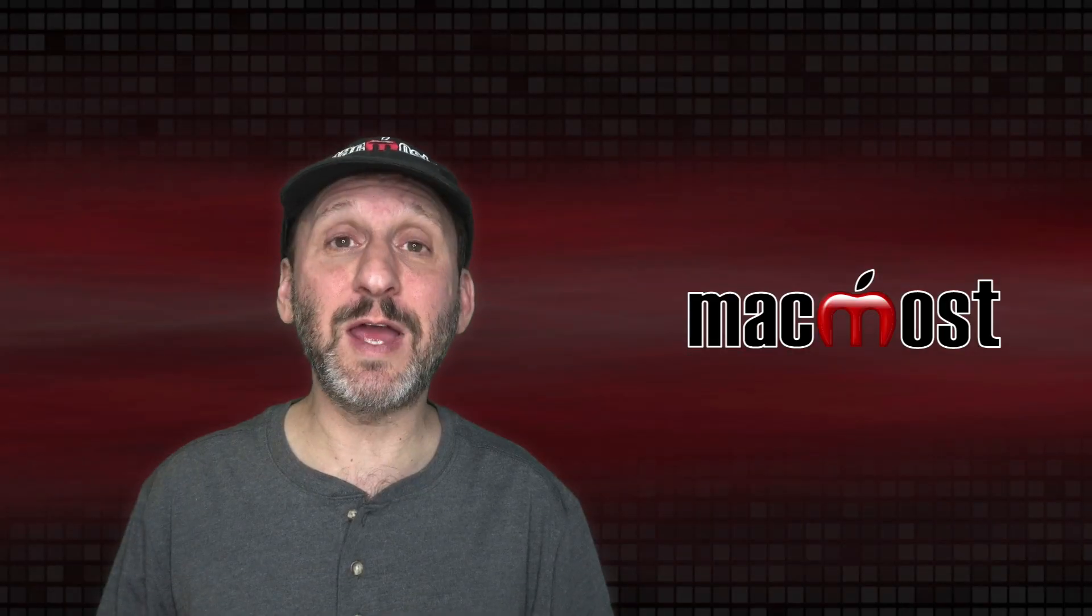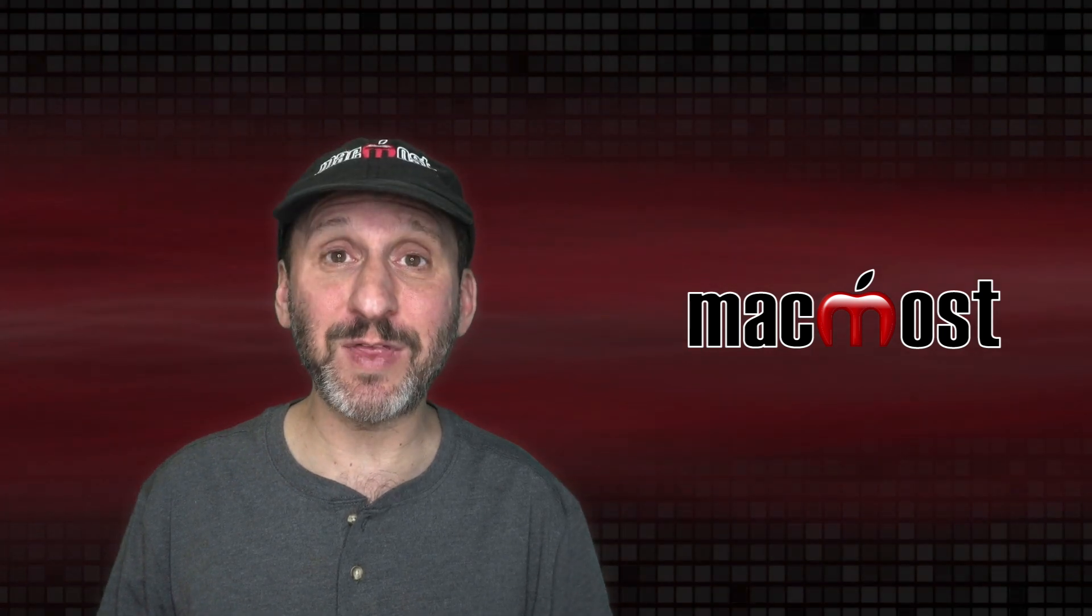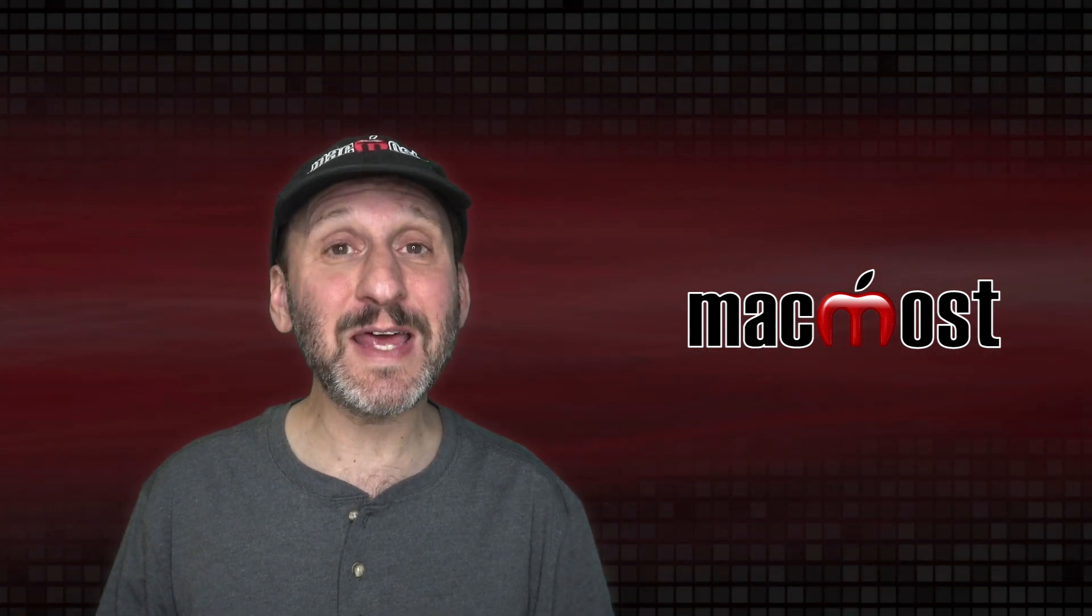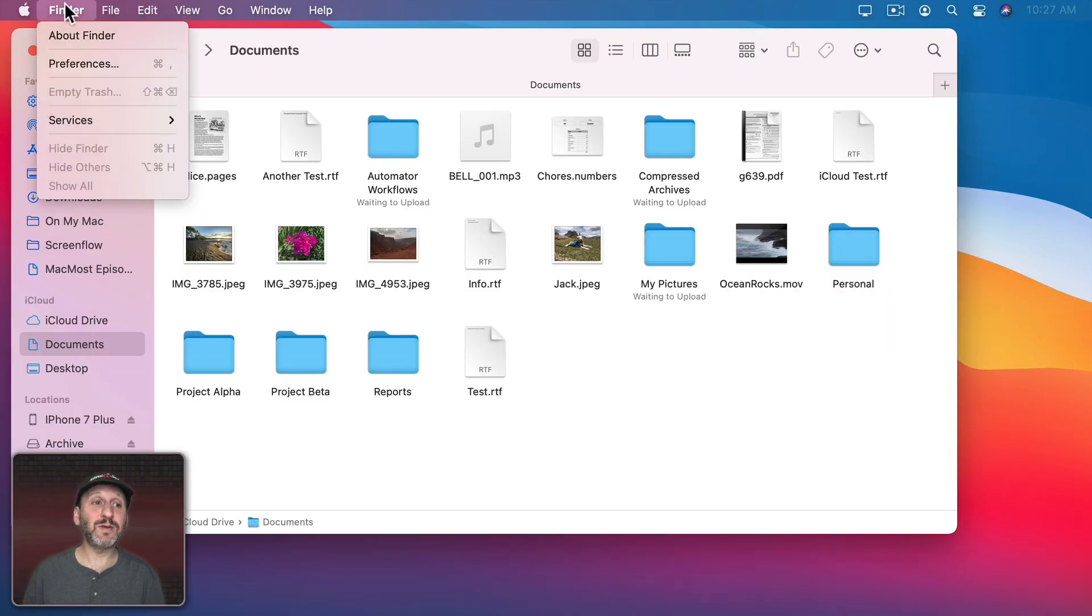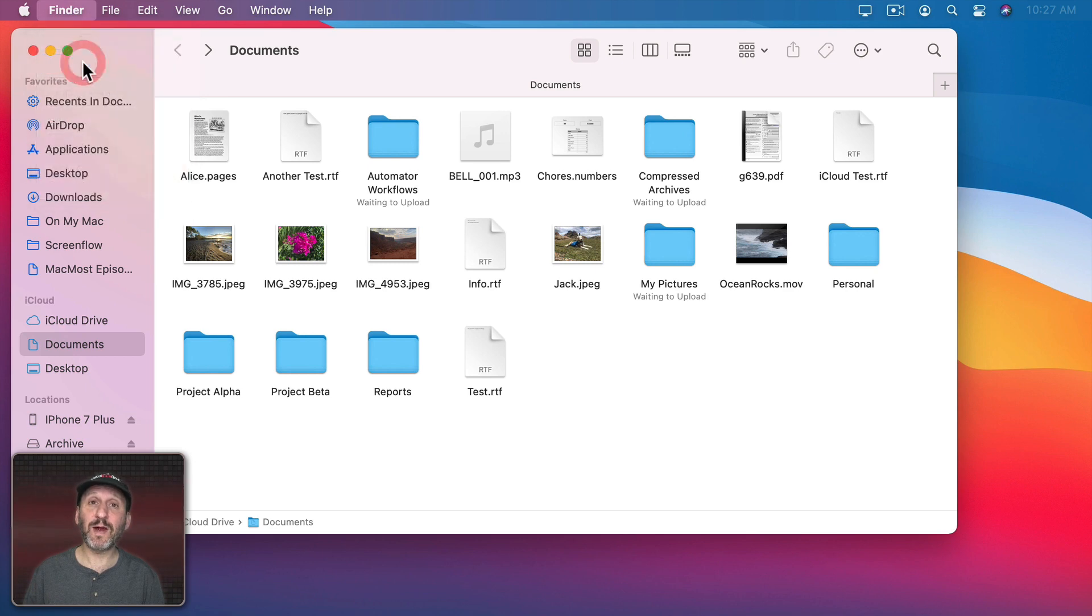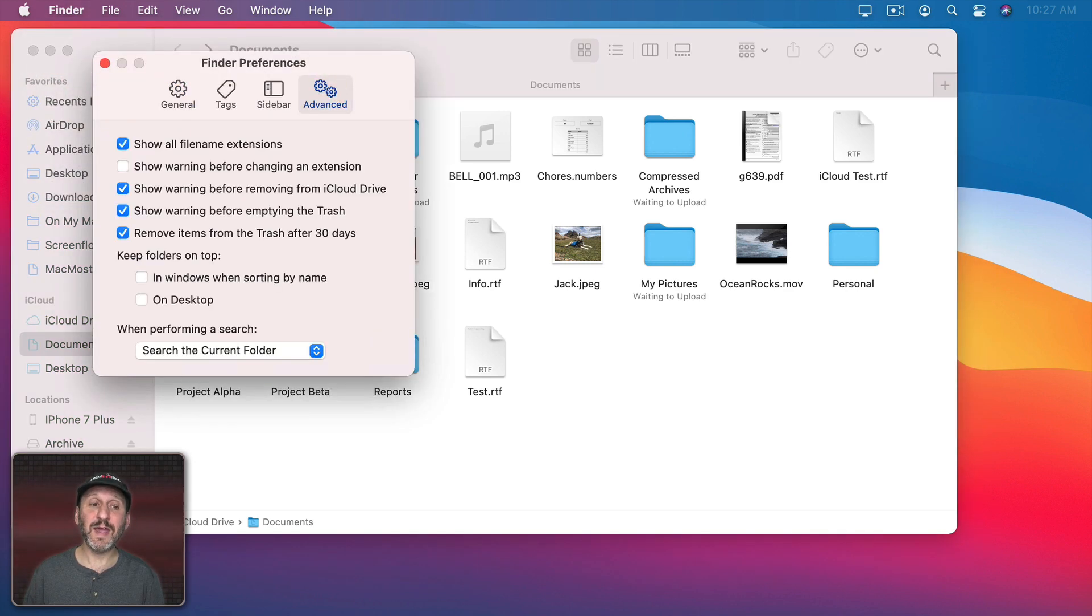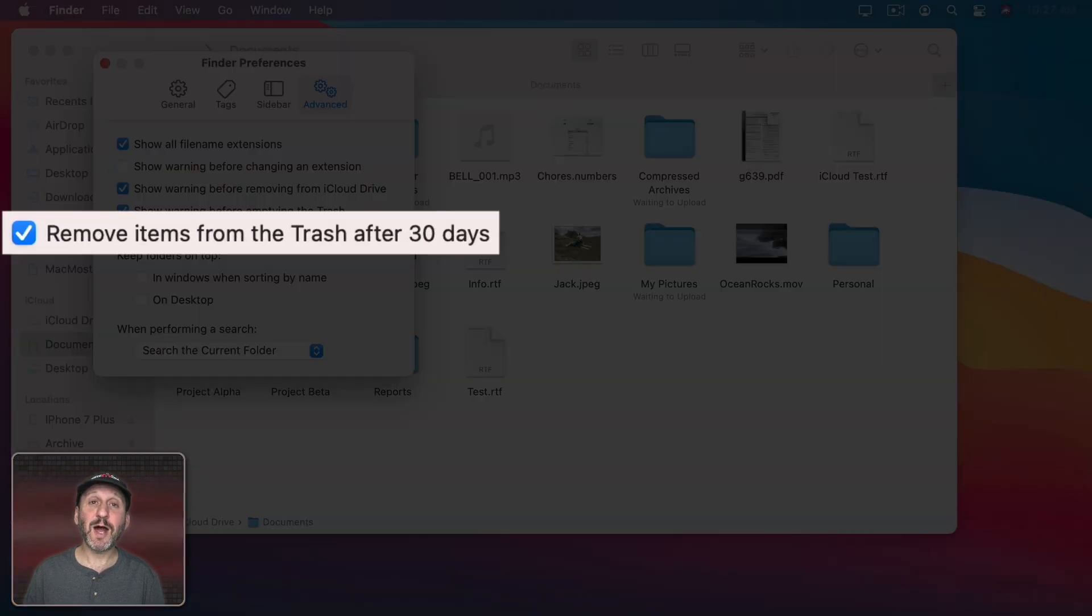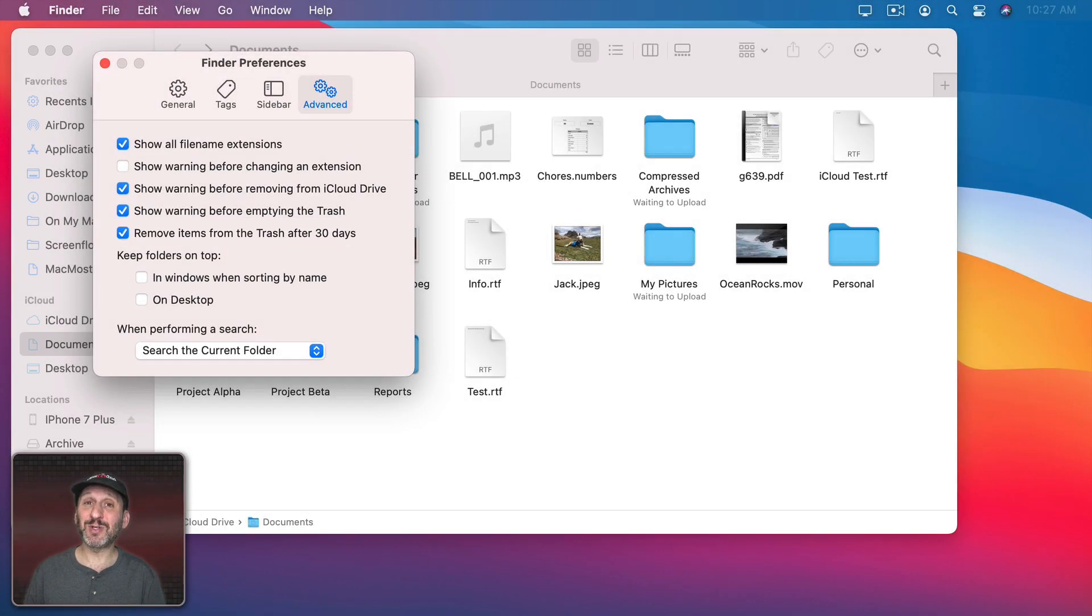Also if you're not good at emptying the trash and it tends to accumulate a lot of things, you can set it to automatically empty. In the Finder go to Finder Preferences and then select Advanced. There's an option here to remove items from the trash after 30 days. So as soon as an item is 30 days old it will automatically delete it.